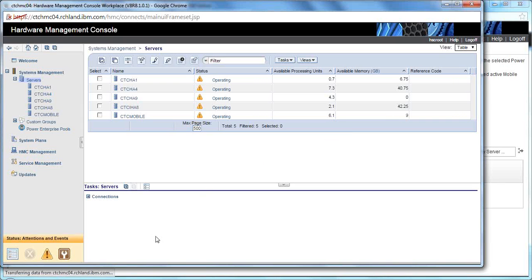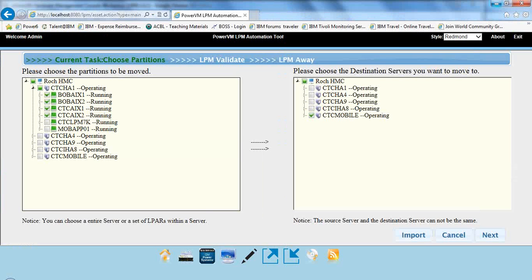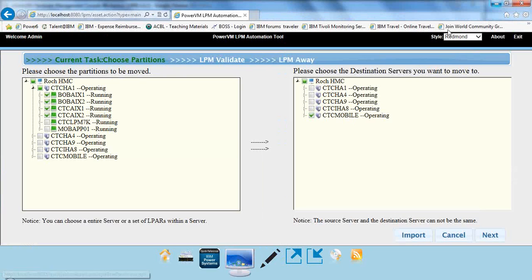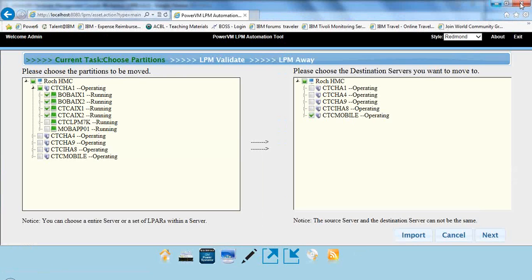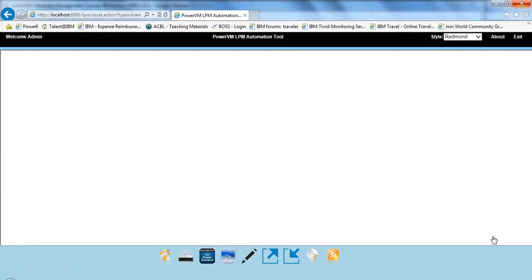Okay, so the LPM Automation Tool, that's where I'm going back to. Sorry to flip it around, but I wanted to show you sort of the state of the machine. So we'll do next.